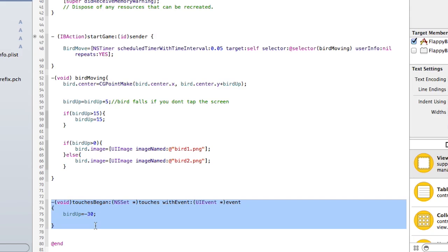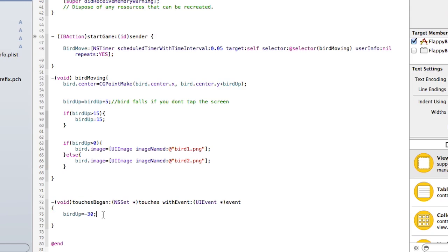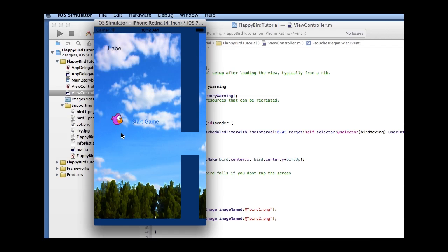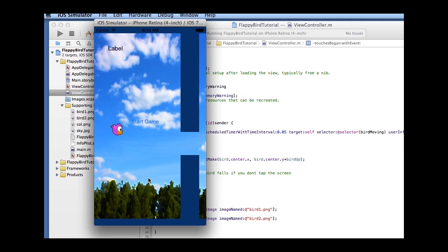The 'touches began' method records any time you touch the screen. When you do, we set 'bird up' to negative 30, which moves the bird closer to the top of the screen — simulating flapping up. Let's run this in the simulator to see what's happening. You can see it's responsive and pretty similar to the actual Flappy Bird. You can adjust these values to make the game easier or harder.